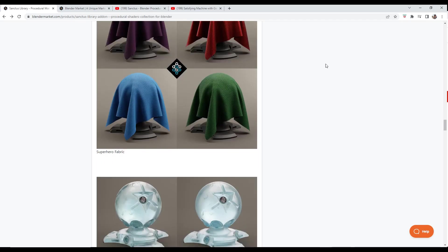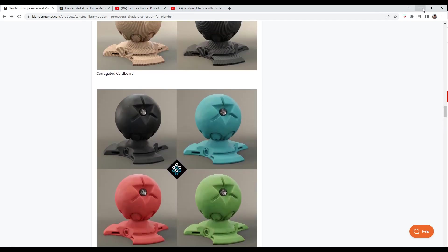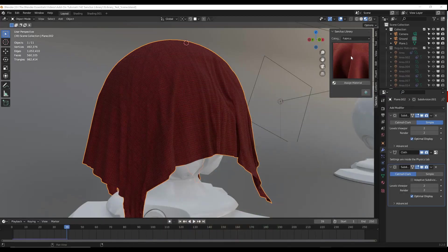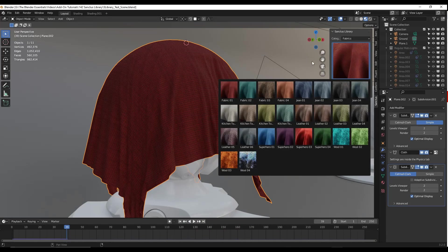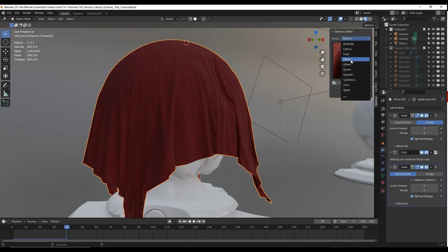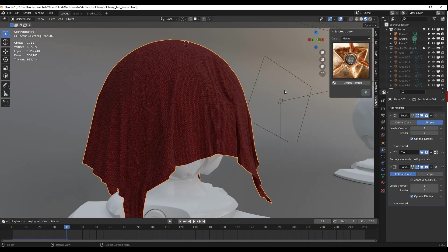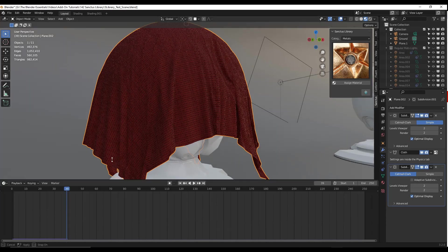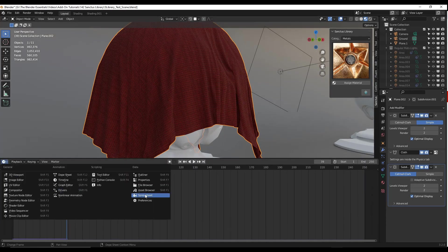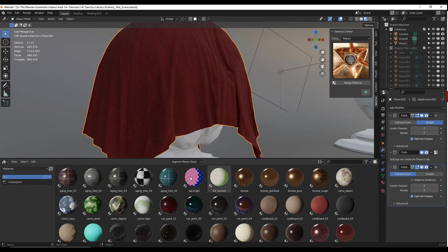The way this works is you can either install it as an add-on — for example you can see how I've installed his add-on right here and I can select many of these different materials — or you can also just install these as assets. If I go to my asset library, I've saved that file in my asset library folder so these now show up as assets. I want to take a look at a few of the different things you can do with this add-on.